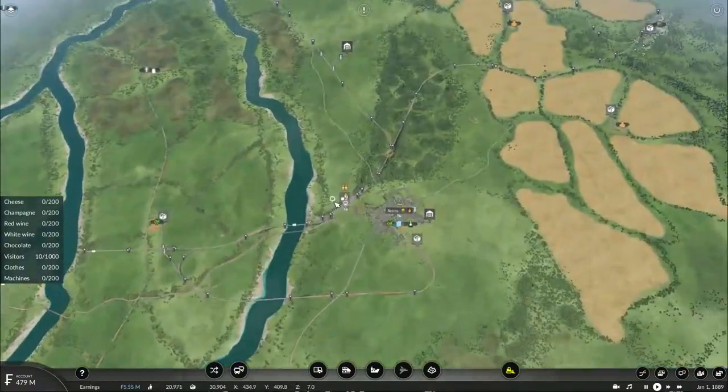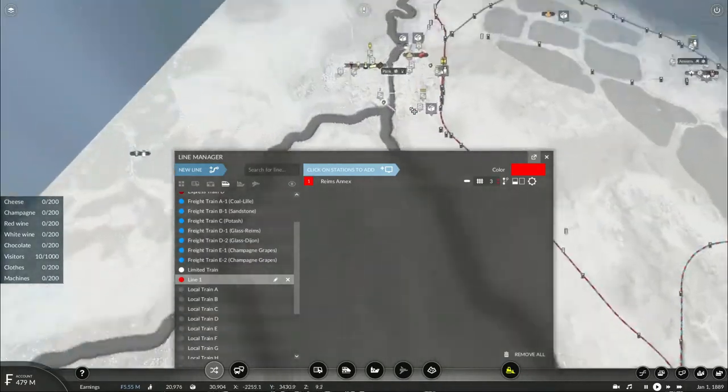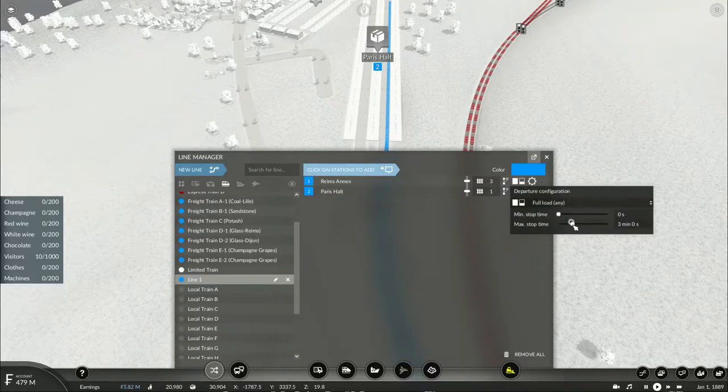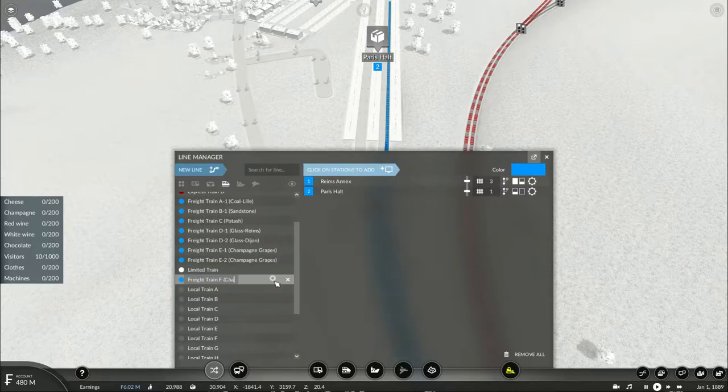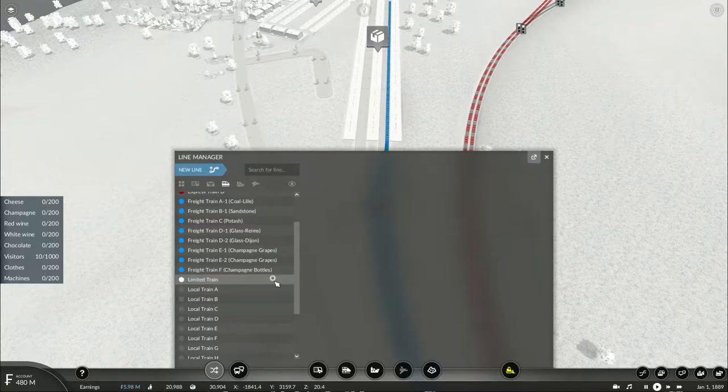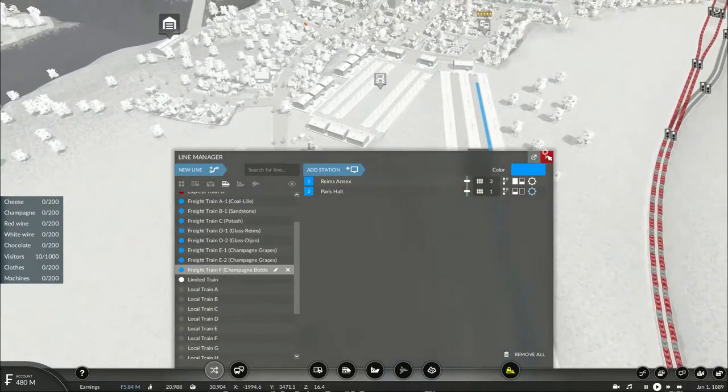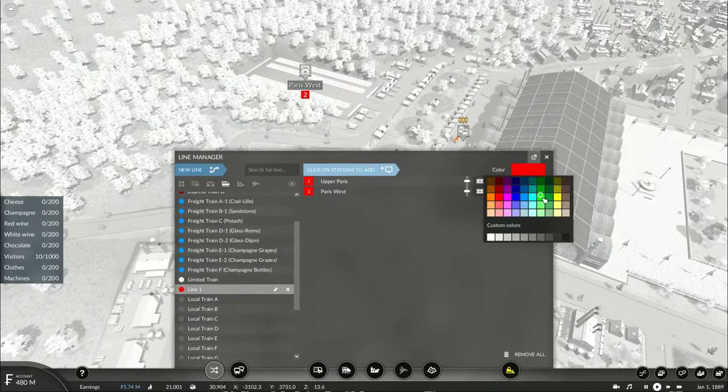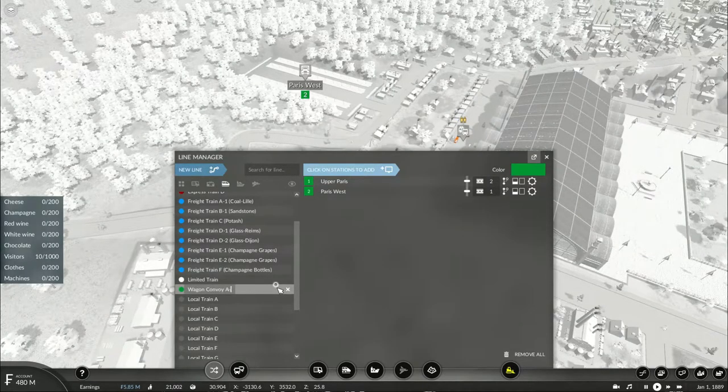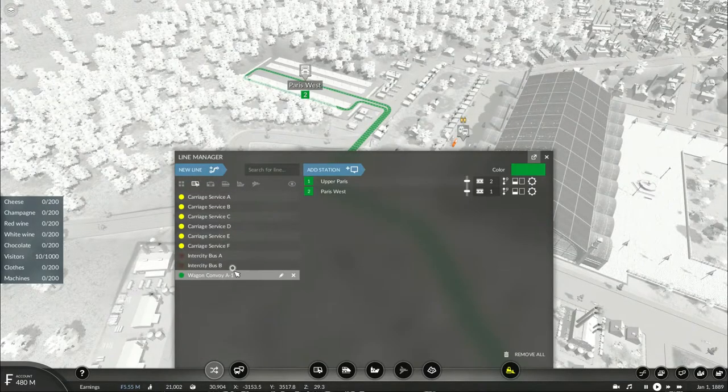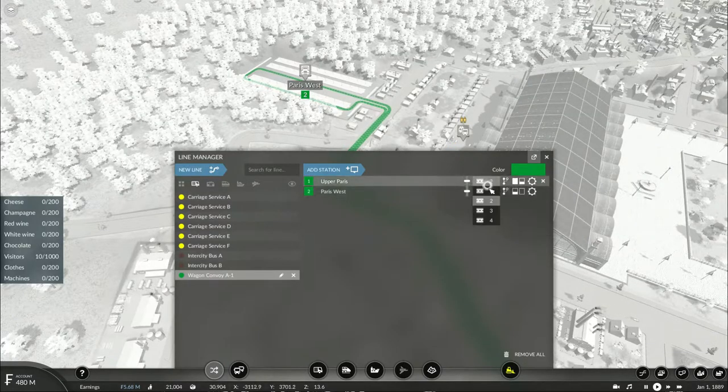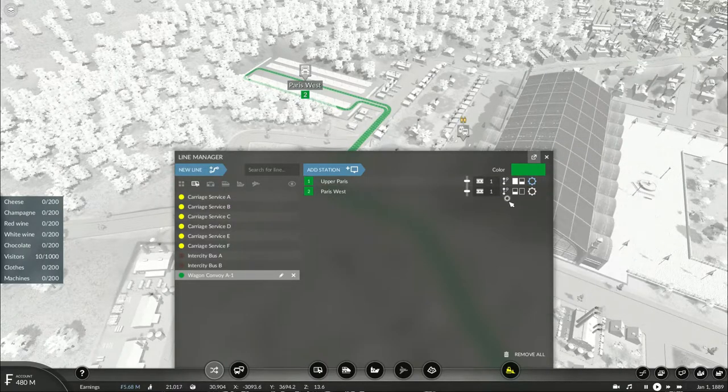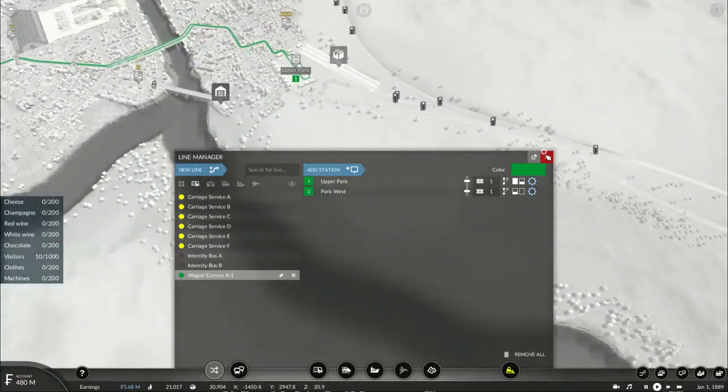Then we also gotta figure out how to get these loads of dairy products, milk, and livestock to their respective destinations. Then I'll have to set up another train to carry the champagne to the fair grounds. Thank goodness those platforms that I originally had used in the beginning are still good. This will be Freight Train F, and this will be carrying champagne bottles. I'll set up a wagon convoy to deliver the loads. This will be Wagon Convoy A1, picking up champagne and dropping it off at Paris West at the Exposition Grounds.